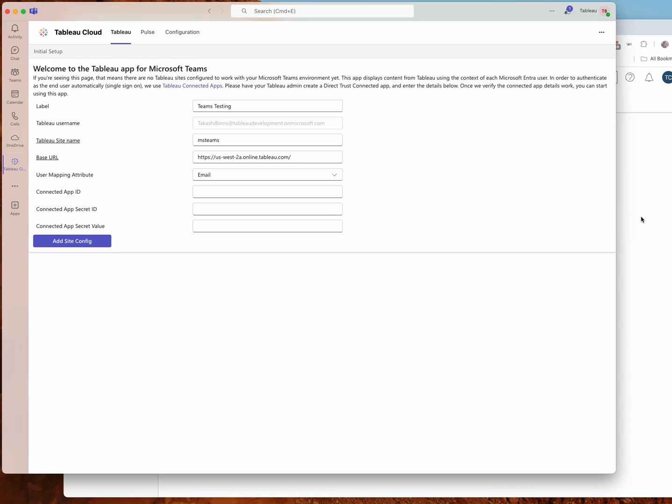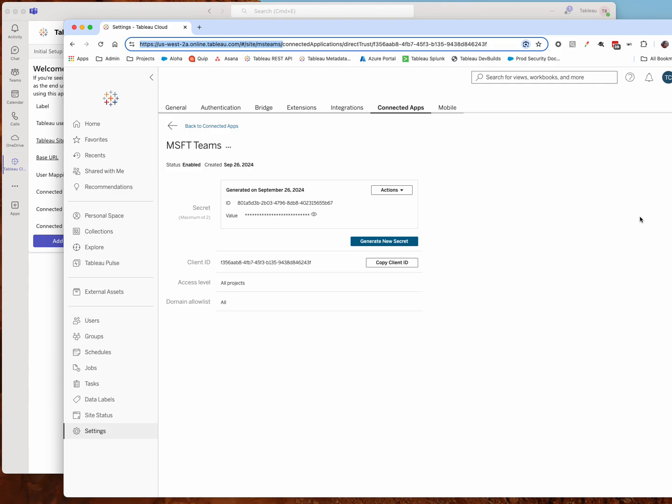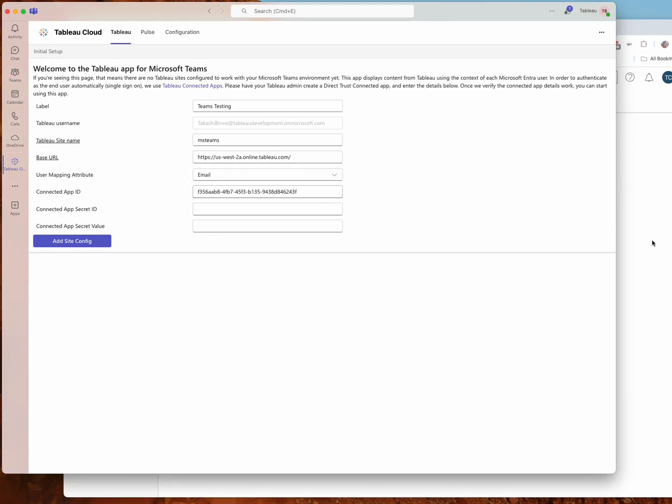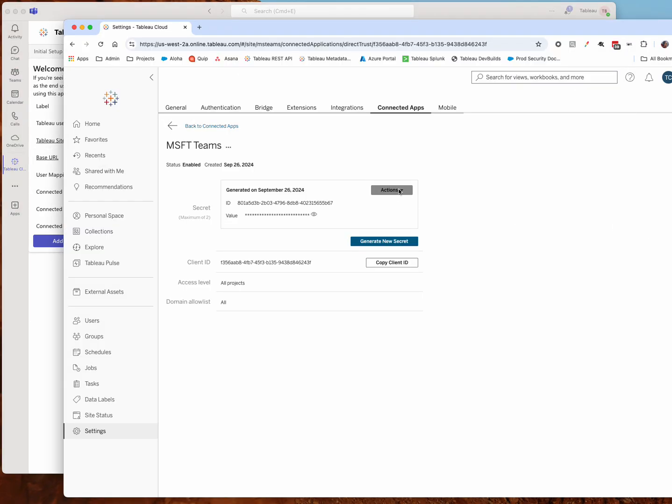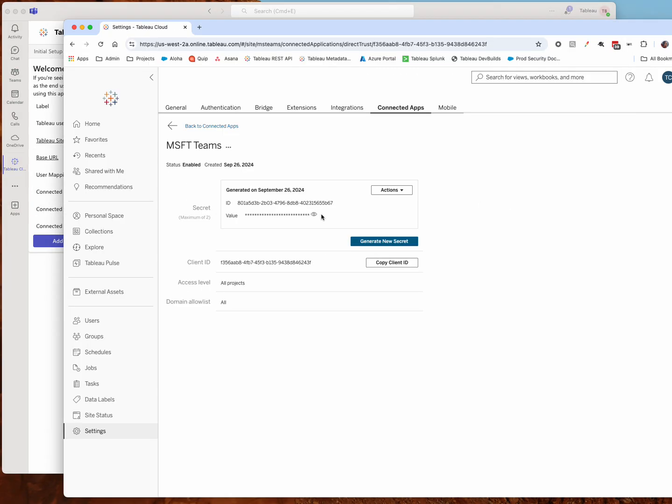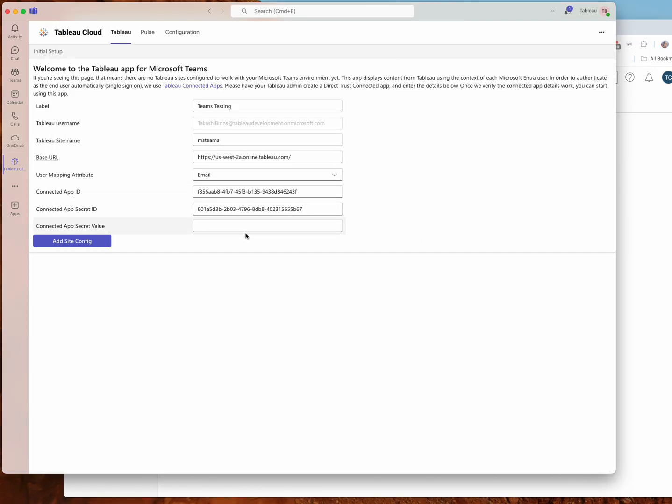And the last thing we have to do is add our connected app details. So we're going to copy the client ID, we're going to copy the secret ID, and we're going to copy the secret value. Then you just have to hit the add site config button, and that'll do a couple things.